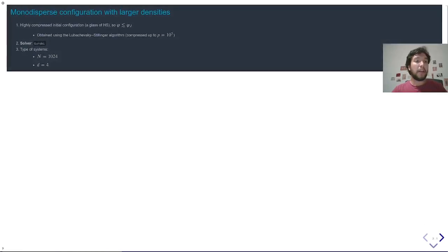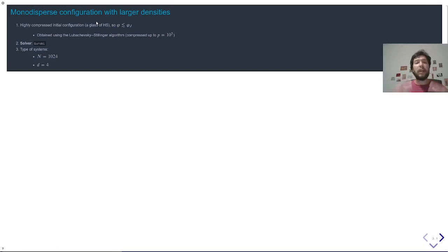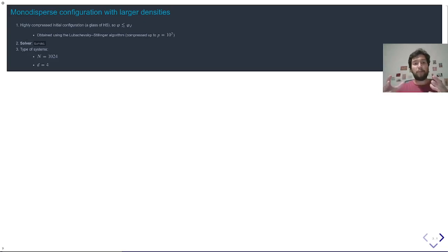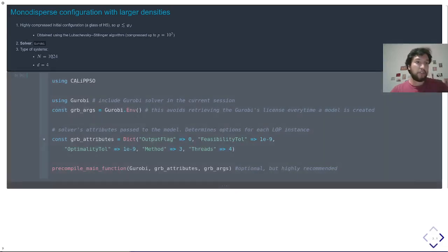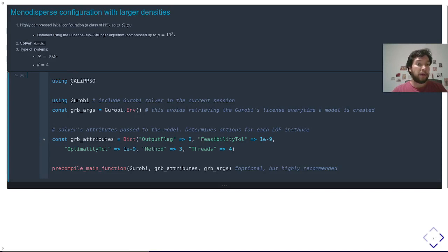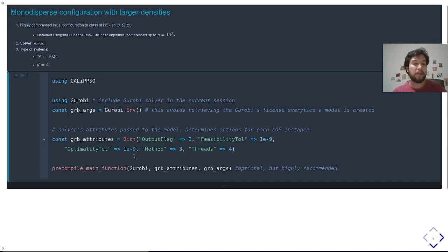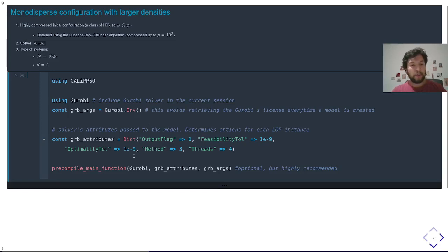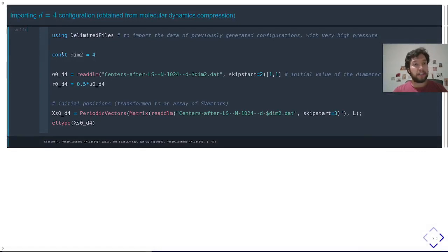Now a more realistic example of a larger system, and a better initial configuration. This assumes that, for instance, you run a molecular dynamics simulation, and you run it up to a very high pressure, and then you use this as the input of Calypso. In this case, it's a 1000 particles system in four dimensions. I am going to use Gurobi. So this is the main part, you call Calypso, you call Gurobi. Here you define some properties of the solver, the precision, how many threads you can use, the method. You are suggested to pre-compile everything, and then here we are importing the data of the four-dimensional configuration.